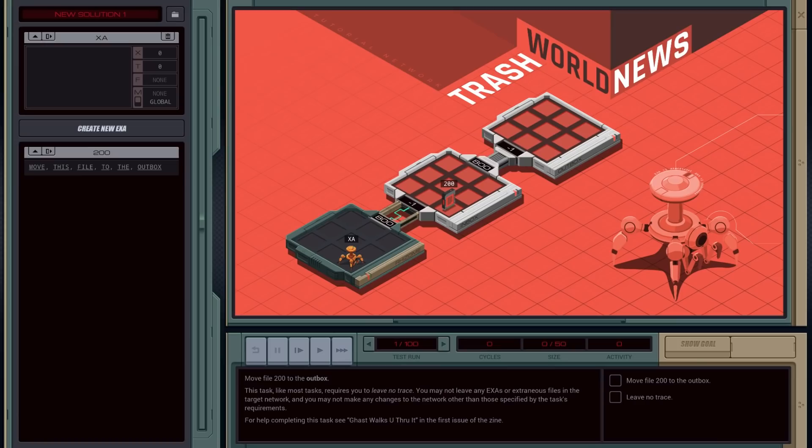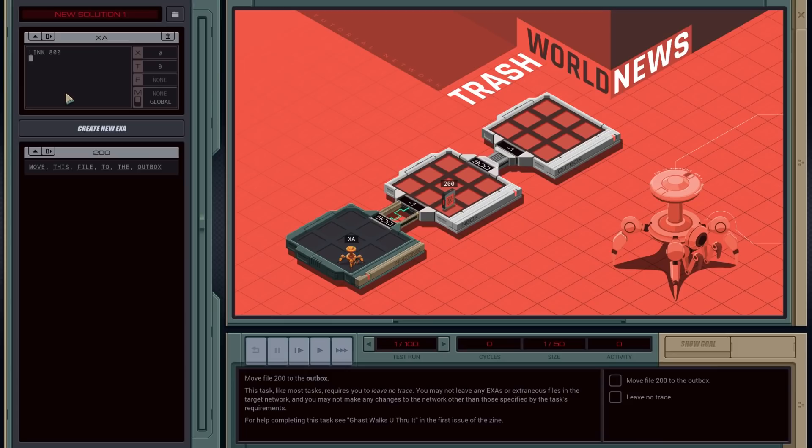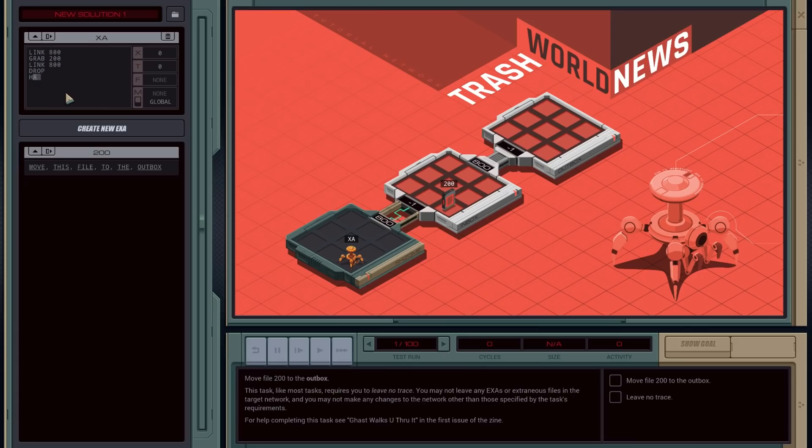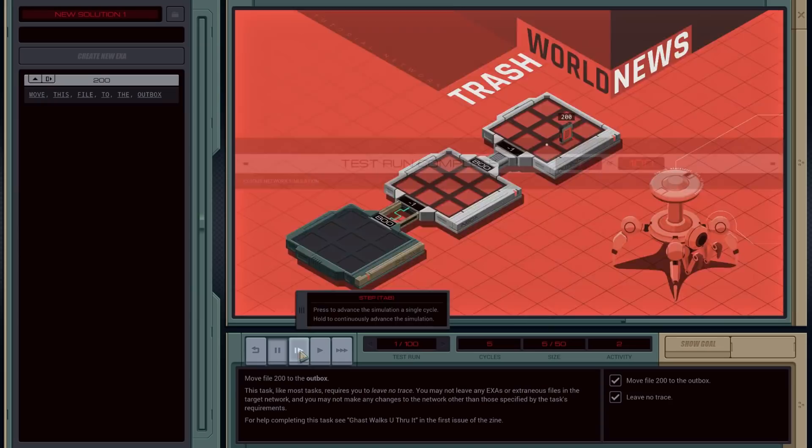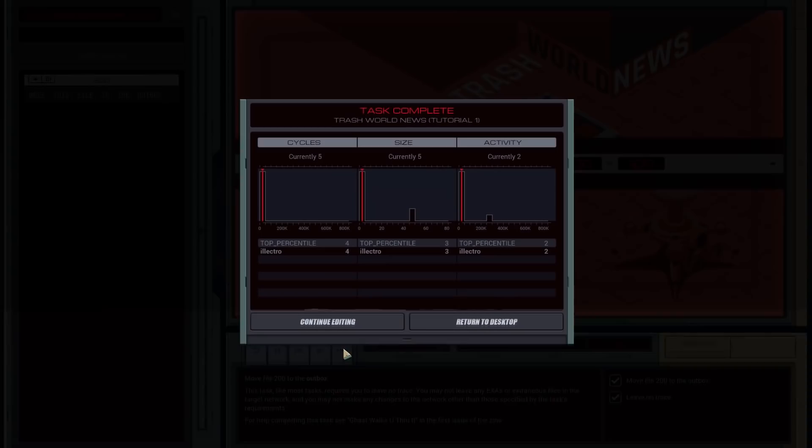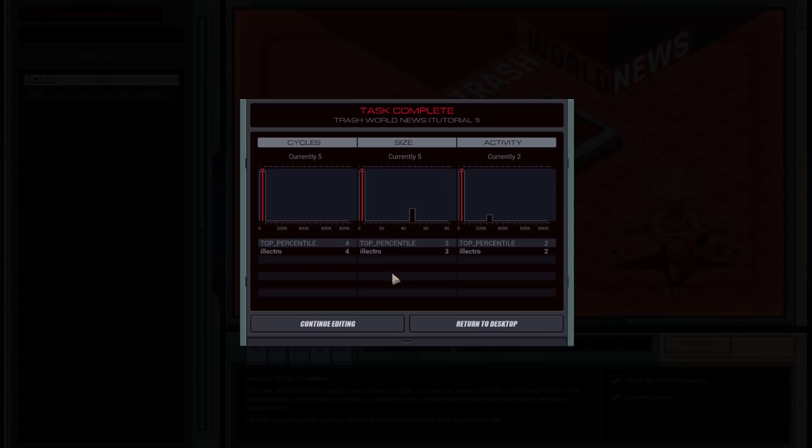Okay. So yeah, basically, XA is my execution agent. The first thing I have to do is move stuff to the outbox. So the execution agent starts in my computer and I want to link it through the various links to go places. So I go link to 800. That'll take it to the next node. And now I'm going to grab the file. So grab 200. Finally, I want to move it to the outbox. So I'm going to link again, 800. And then you can drop and halt the process. So if you step through that, it does it. Bingo, test run complete.